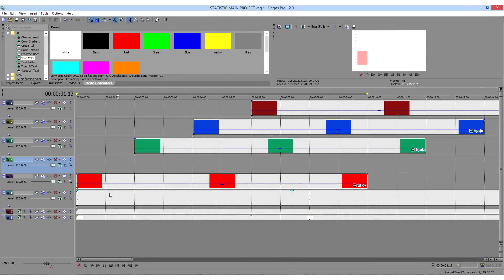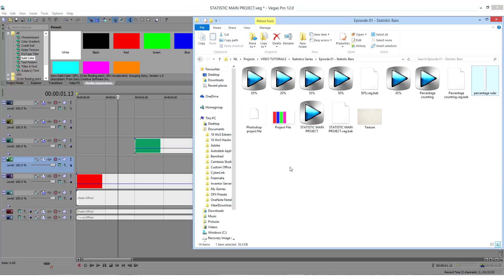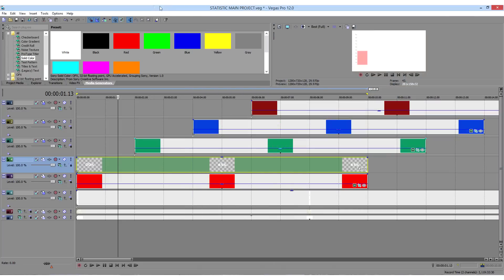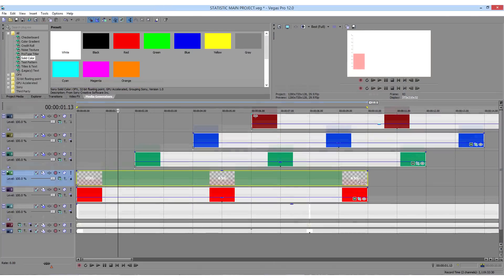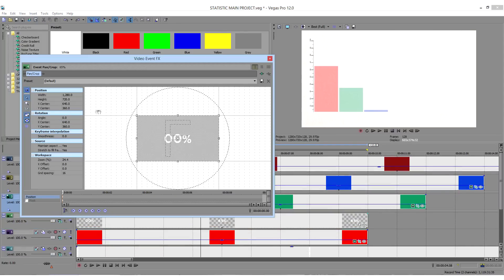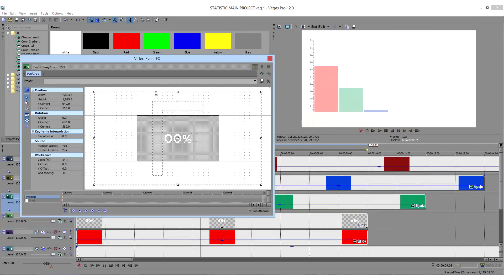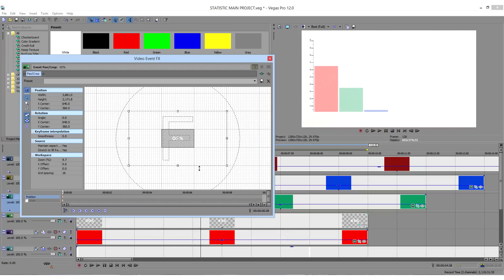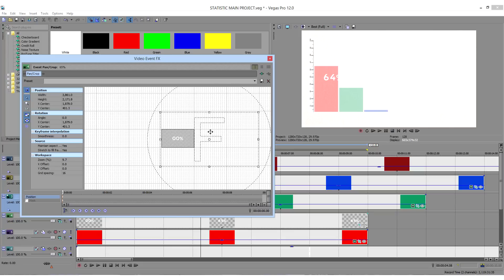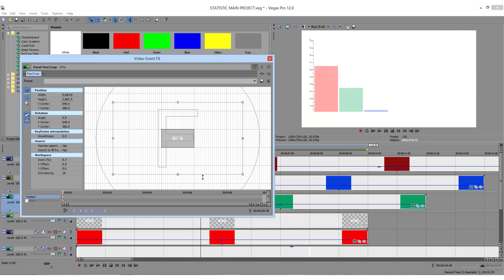Open your main project file and start importing the animations that you just created. Change the position and scale it using crop options. Don't forget that you need to have the same size for all animations — I use 5000 width.